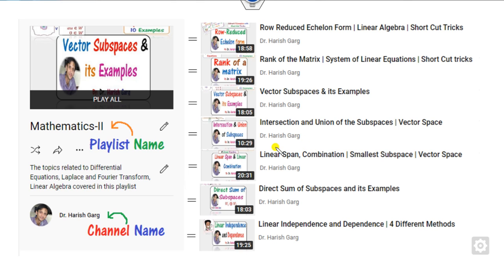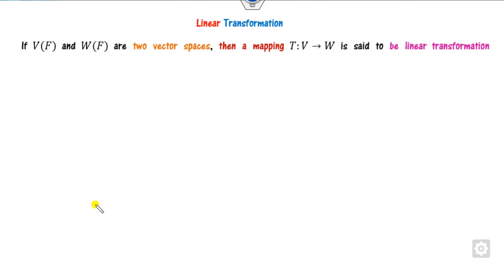This lecture is continuous from the vector space. The last lecture was on linear independence, which is available on the playlist Mathematics 2, channel name Dr. Rishgarh.